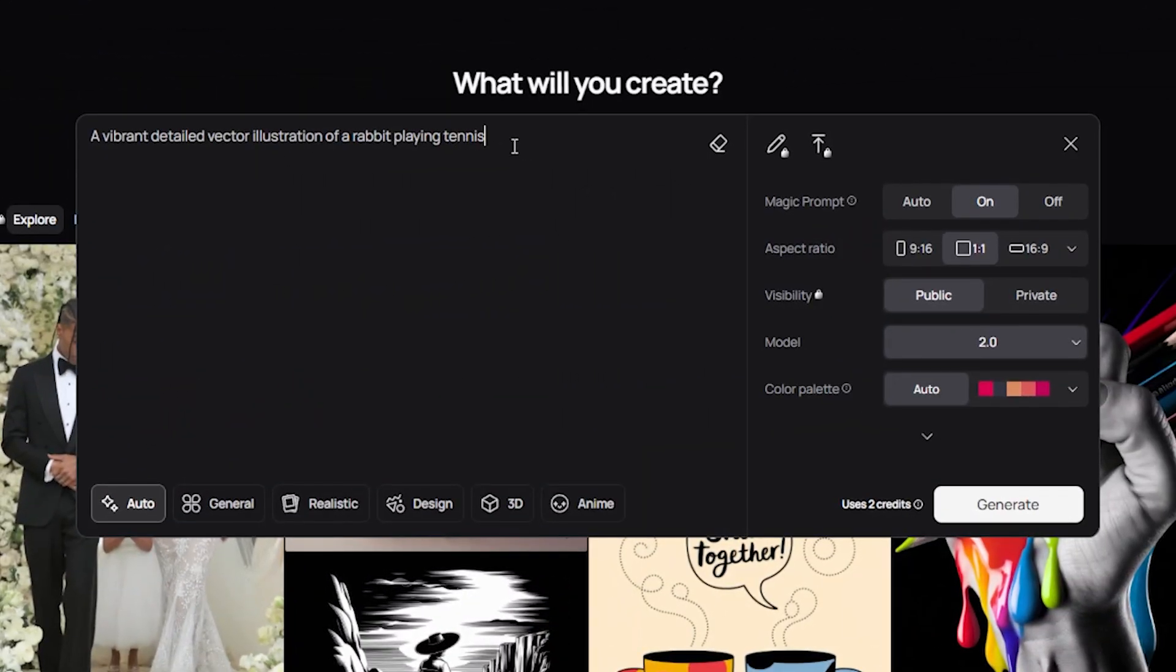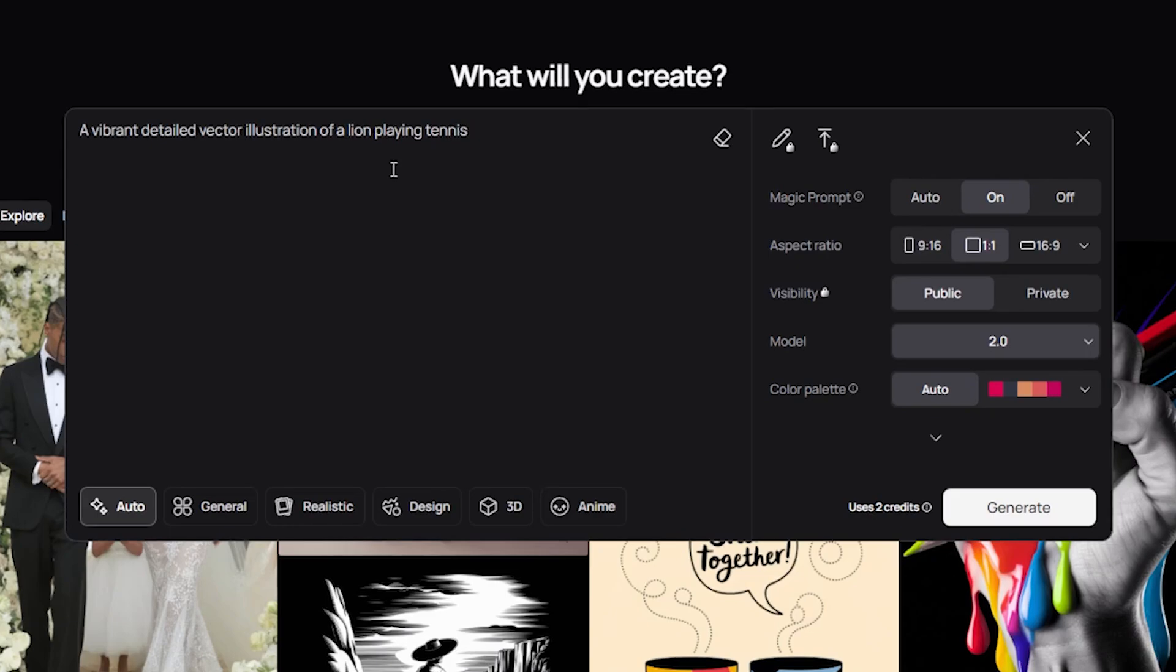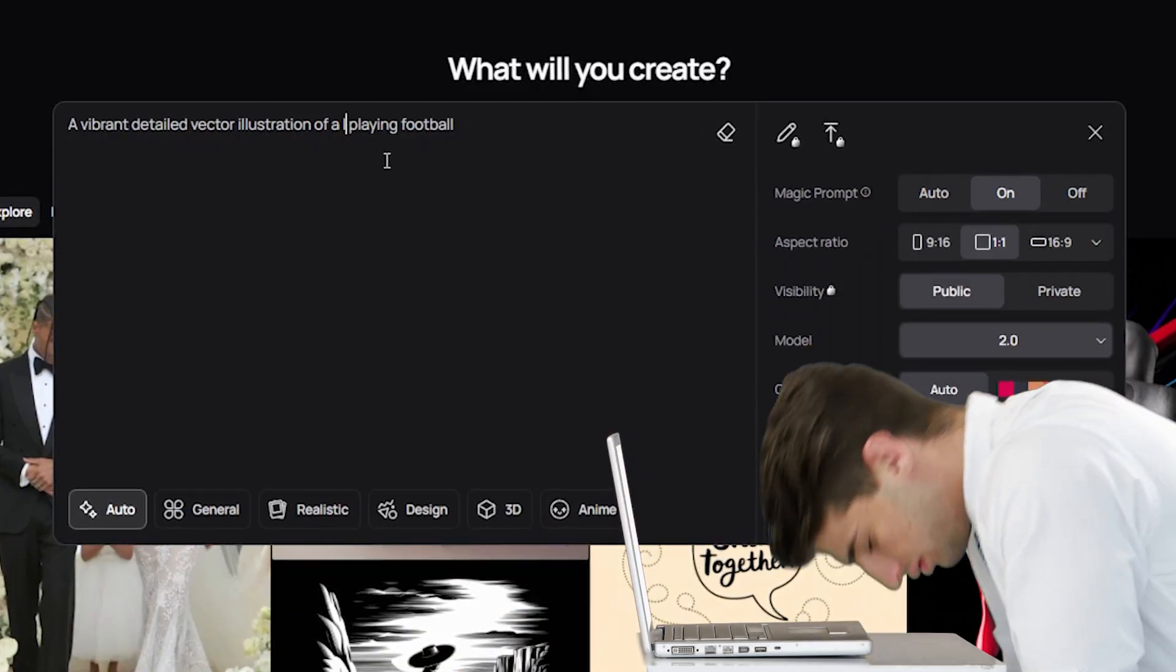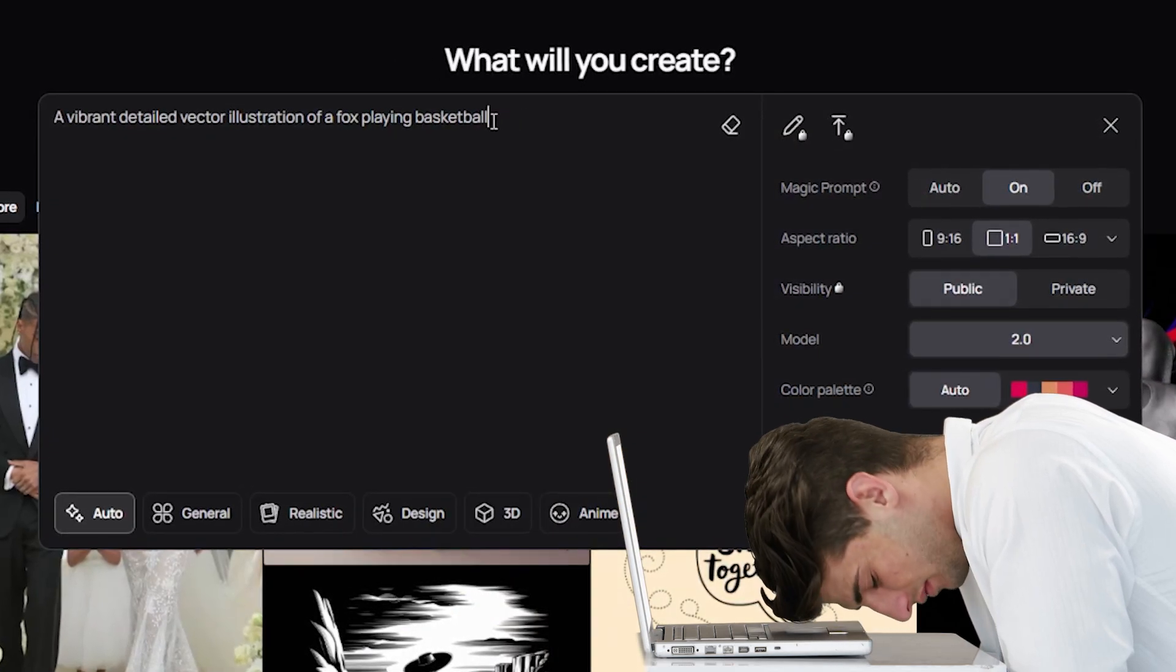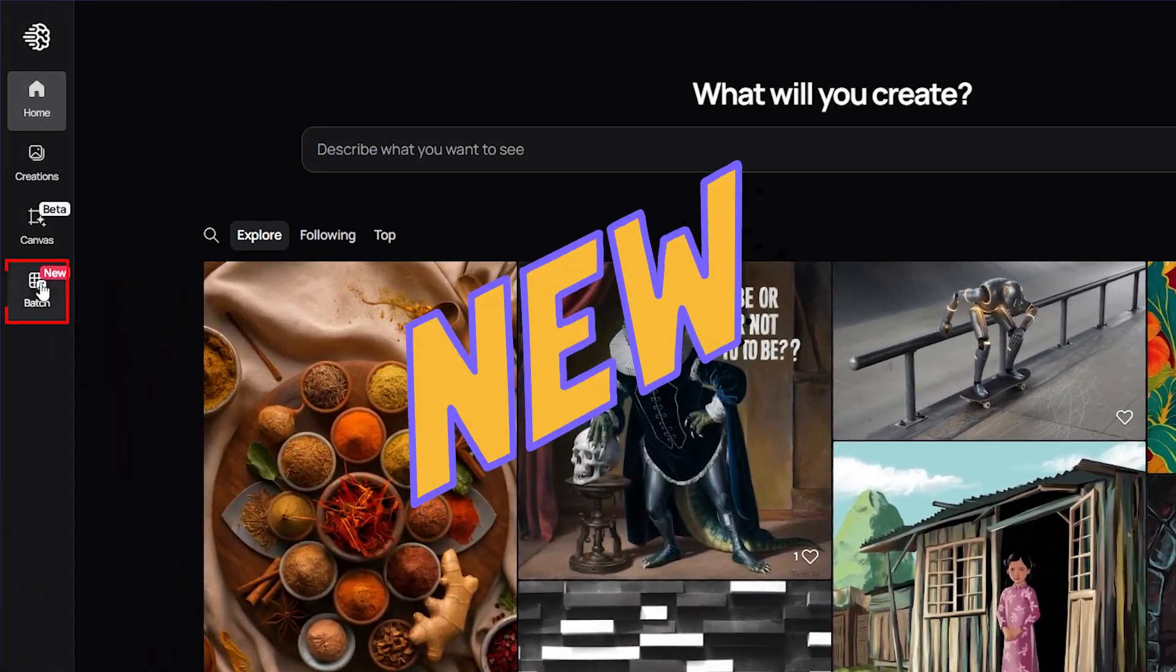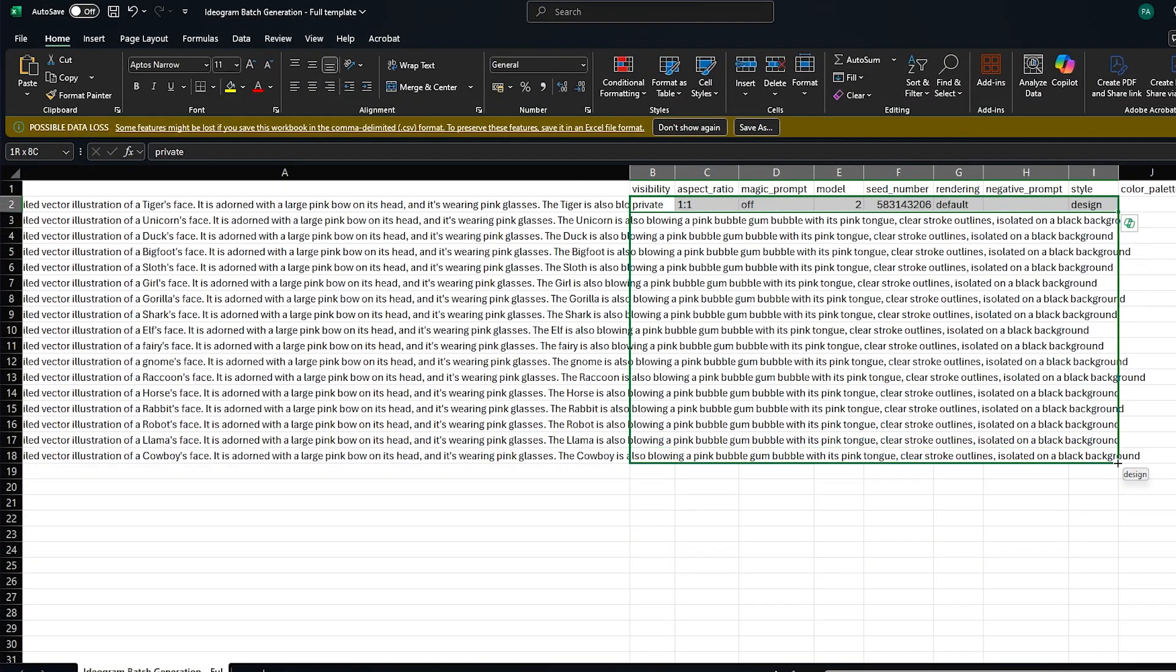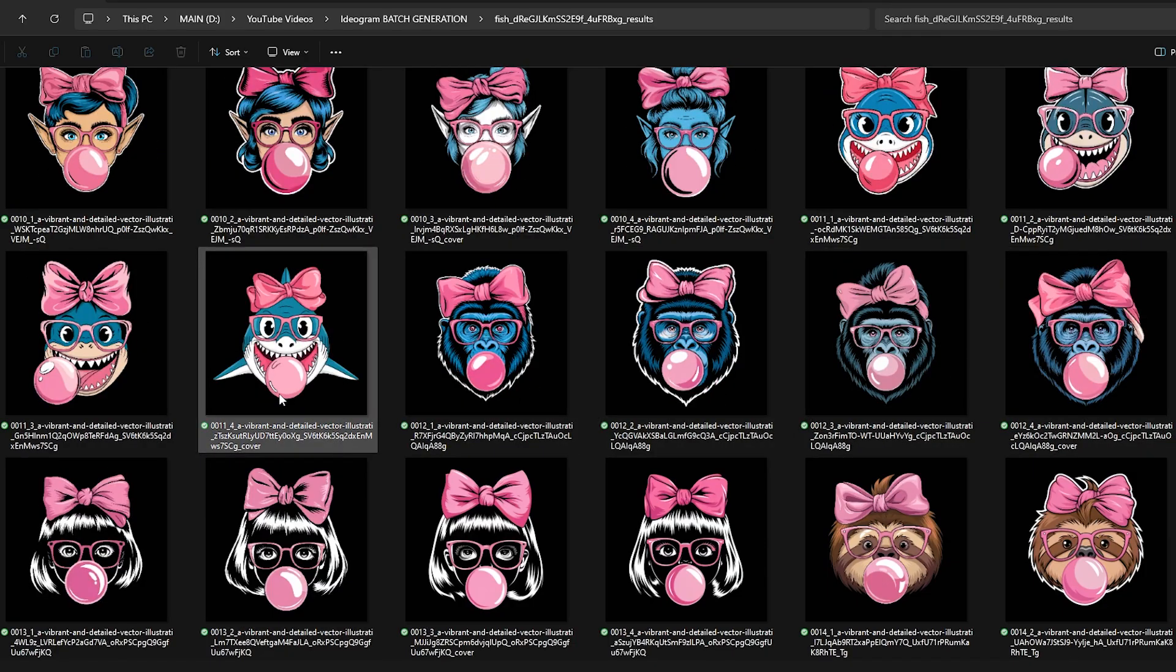Have you ever had a prompt that you really wanted to repurpose and use for other topics, for other phrases, different types of niches, but you're getting sick of constantly retyping and amending the prompt manually and it's taking ages to generate graphics faster? Well, Ideogram has a new feature that makes this whole process a lot easier and smoother. It's called batch image generation and it's essentially creating scalable designs on steroids with AI and spreadsheets. So in this video, I'm going to show you a few tips and tricks on how you can do this effectively.